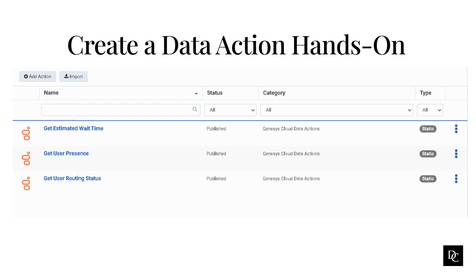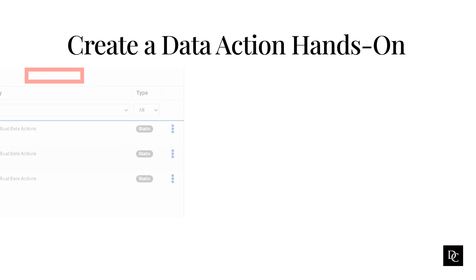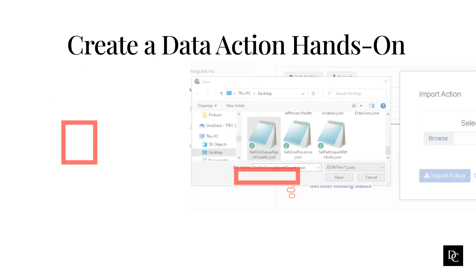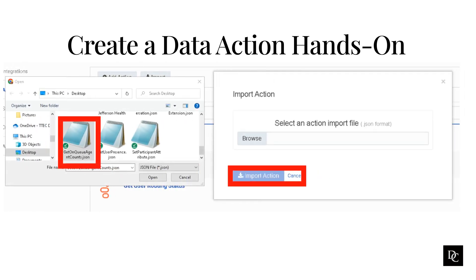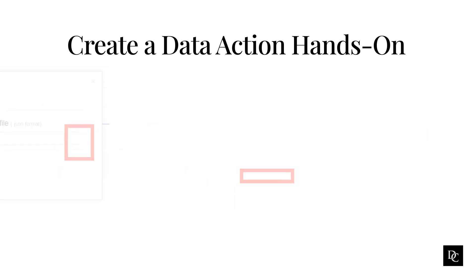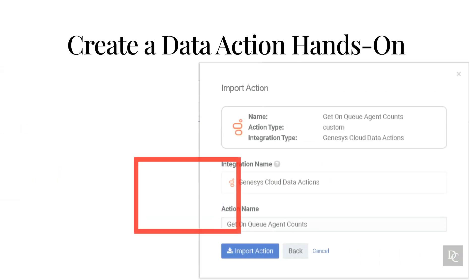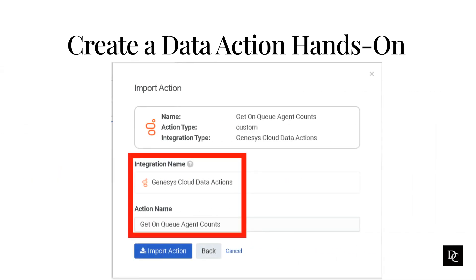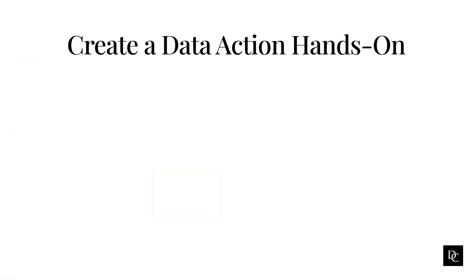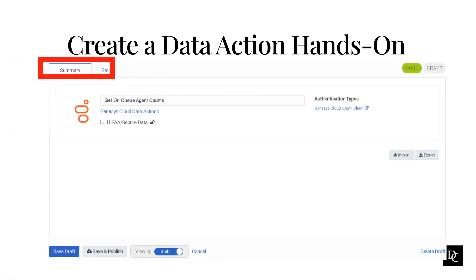Under Integrations, click Actions. The Actions page appears. Add action will allow you to build a custom data action from the ground up. The import will allow you to browse your computer for a JSON file to import. Browse for the file you downloaded and upload it. Under Integration name, select the Genesys Cloud data actions we just created. In the action name, you can leave the name as is or change it if needed. Click Import Action.